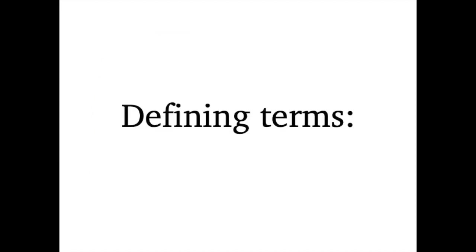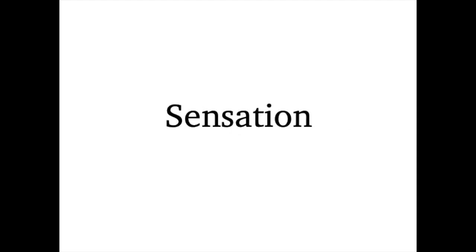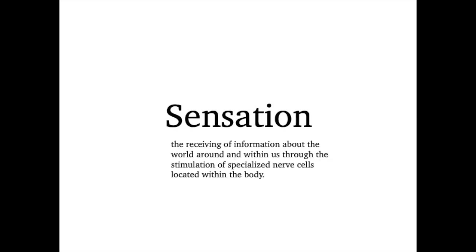I'm going to define two terms for you before I get started, just so we all know what I'm referring to. This is called an operational definition. The first term is sensation. I'm defining sensation as the receiving of information about the world around and within us through the stimulation of specialized nerve cells located within the body.